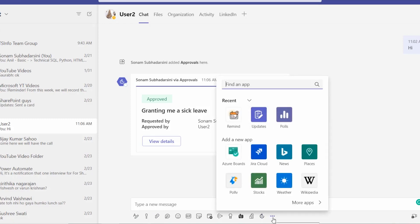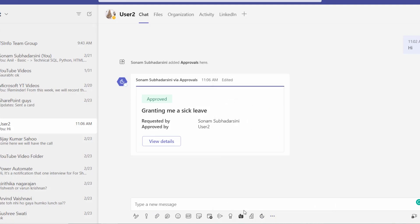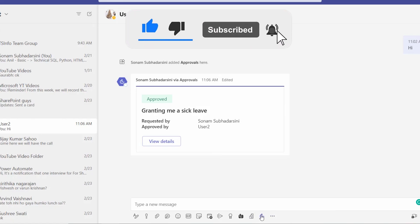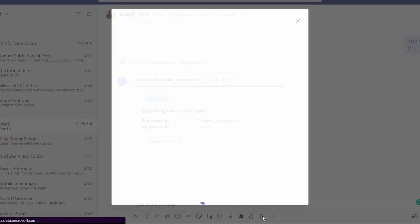And in the extensions or the more options, you can find that application. Okay, so as it is added to my Microsoft chat, let's go to that approval. This is the icon of the approvals, so here I just select.